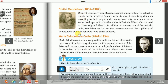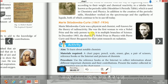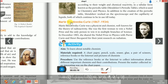Next is Mendeleev. Dmitri Mendeleev was a Russian chemist who is the first scientist associated with the modern periodic table. He helped transform the world of science by organizing elements according to their weight and chemical reactivity in a tabular form.